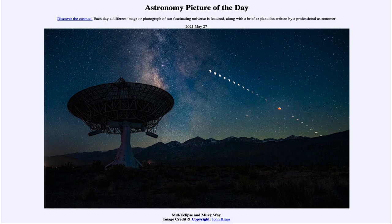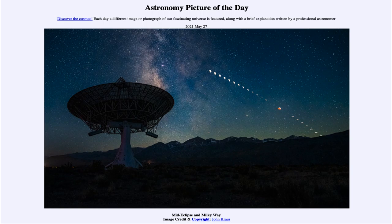Today's picture from May the 27th of 2021 is titled Mid-Eclipse and the Milky Way. Looking out in the sky, we see a couple of things, and mainly to the right, we see a number of images of our moon.